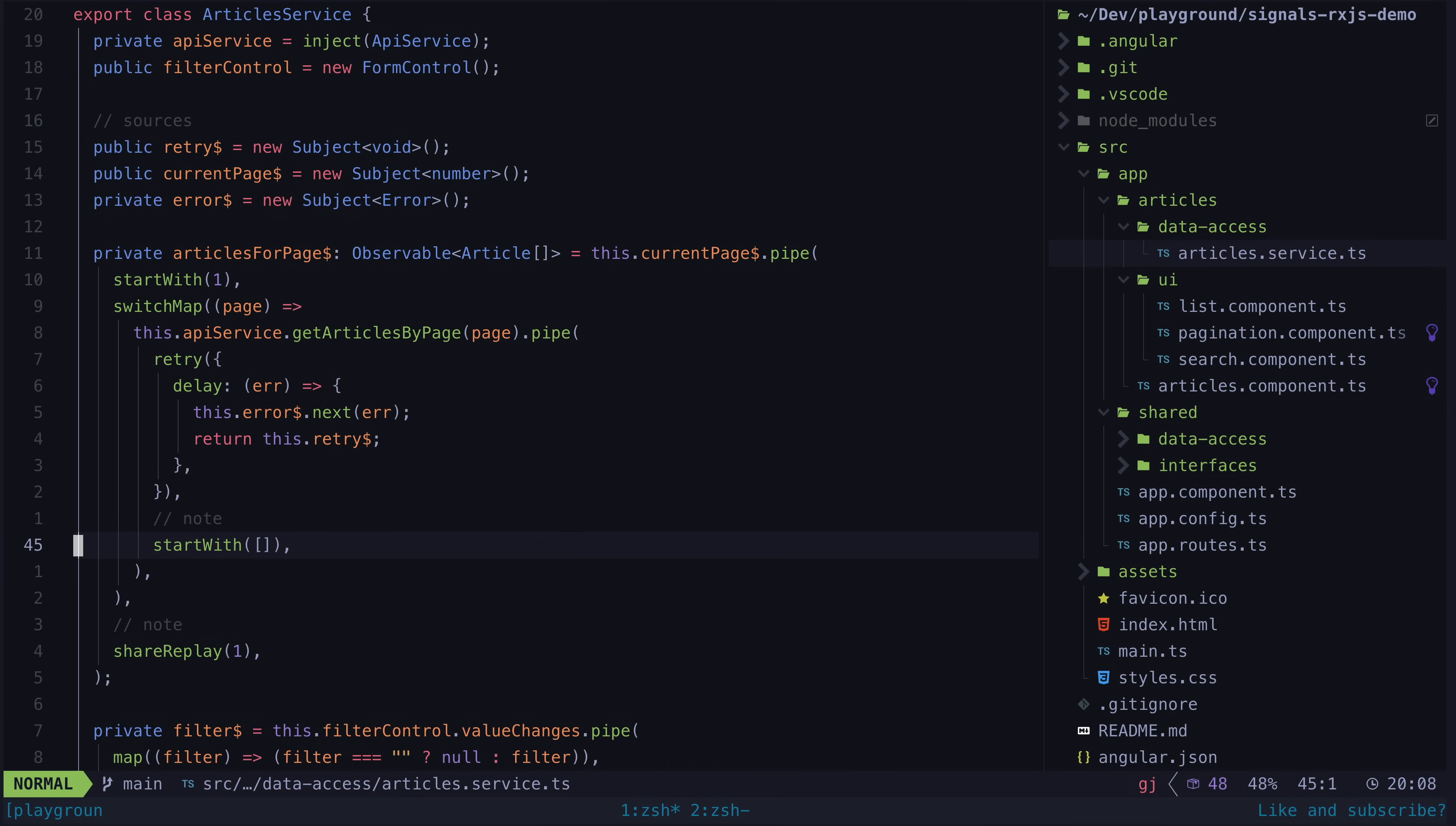This is still a reasonably simple example, so it's not too bad, but there is already some more advanced rxjs concepts creeping in here.